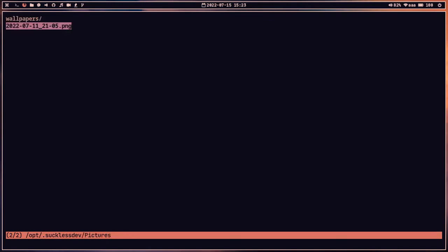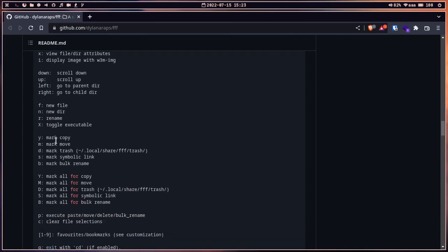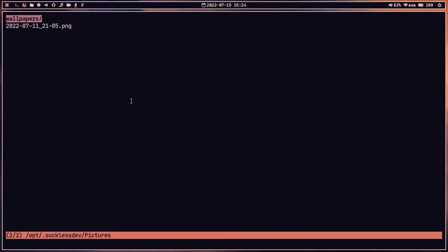Let me show another example. In the Pictures directory, I have some screenshots. To copy, simply press 'y'. For moving, press 'm'. To send a file to the trash, press 'd'. You can also use 's' for symbolic links. You can select multiple files for copying, moving, or deleting, and you can also select all for making symbolic links.